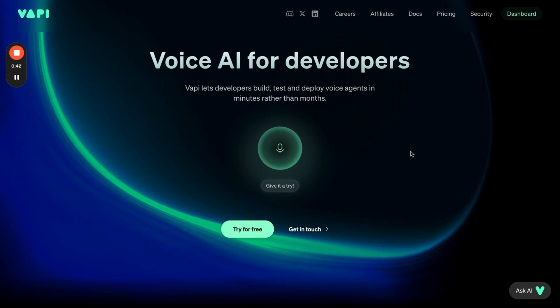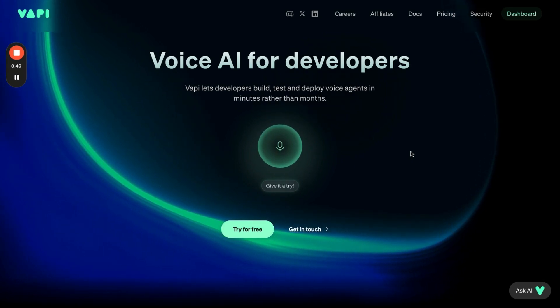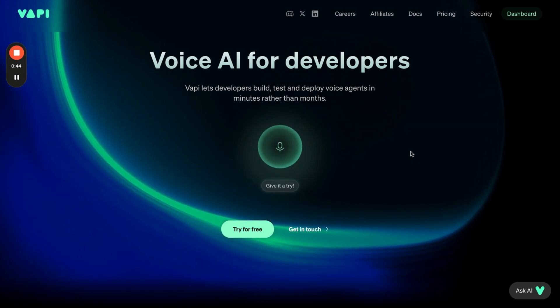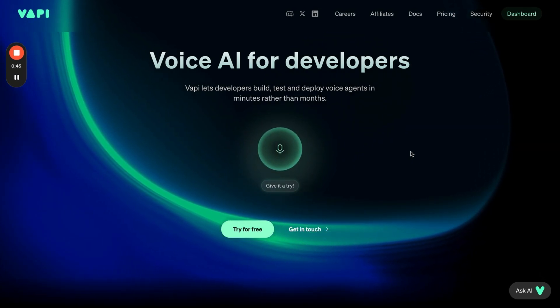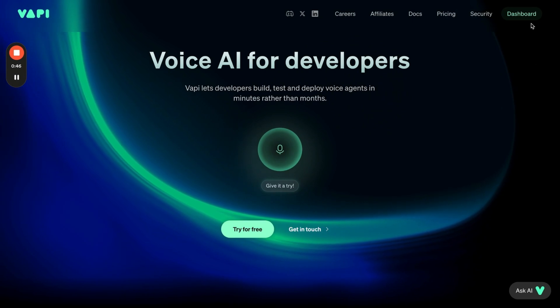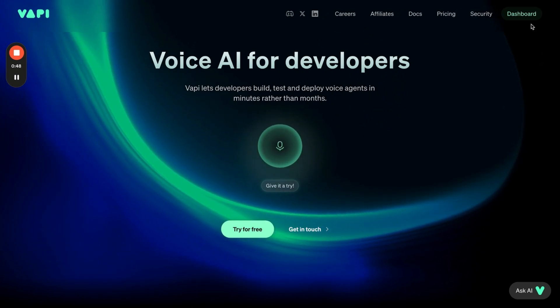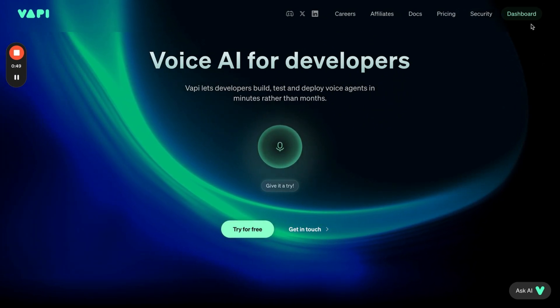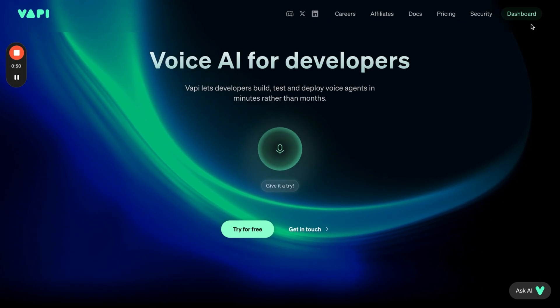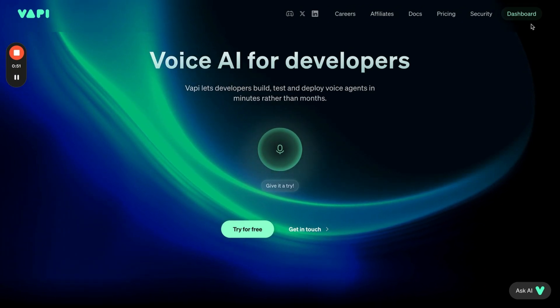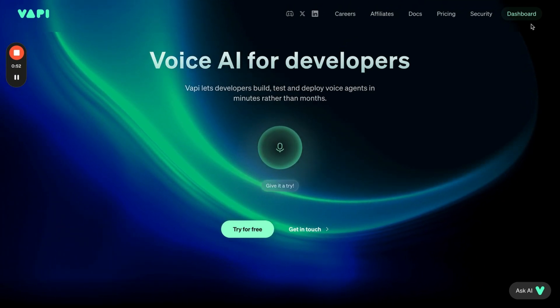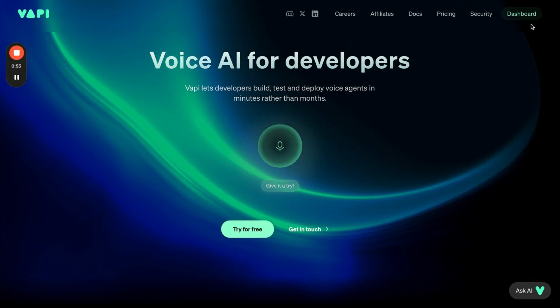The first thing we're going to do is go to vapi.ai. If you already have an account, log in. If you don't, click dashboard and it's going to prompt you to create an account. But because we already have an account, we're just going to click dashboard and it's immediately going to log us in.